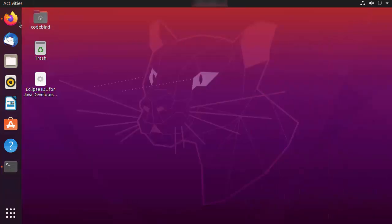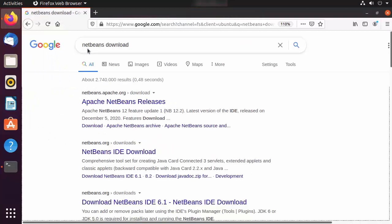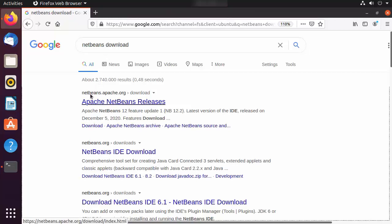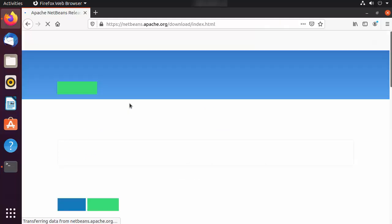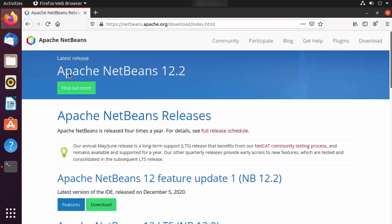Let's check which is the latest version of NetBeans available for download. I'm going to search for 'NetBeans download' and the first link will be from netbeans.apache.org/download. The latest release right now is 12.02 at the time of making this video, and we are going to download this version on our Ubuntu operating system.